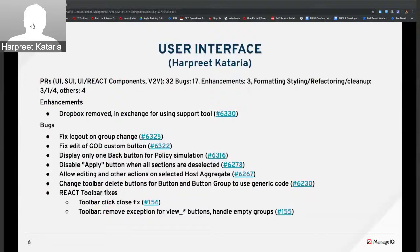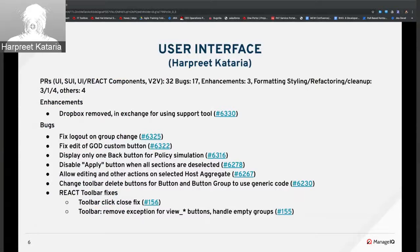Over to Harpreet. Total 32 PRs merged across the UI repos — three enhancements and 17 bug fixes. For enhancements, Red Hat Dropbox support to upload log files was removed and replaced with Red Hat support tool. Other things are currently being worked on and should be merged in the next Sprint or so.